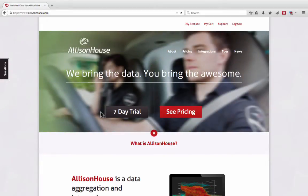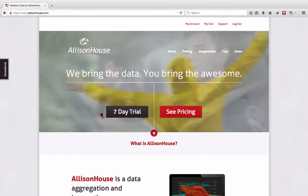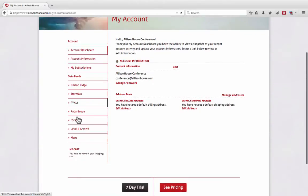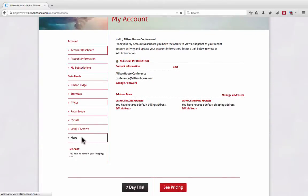After you have purchased Maps and are logged into your Alice & Alice account, select the Maps button located in the bottom left corner of your screen.